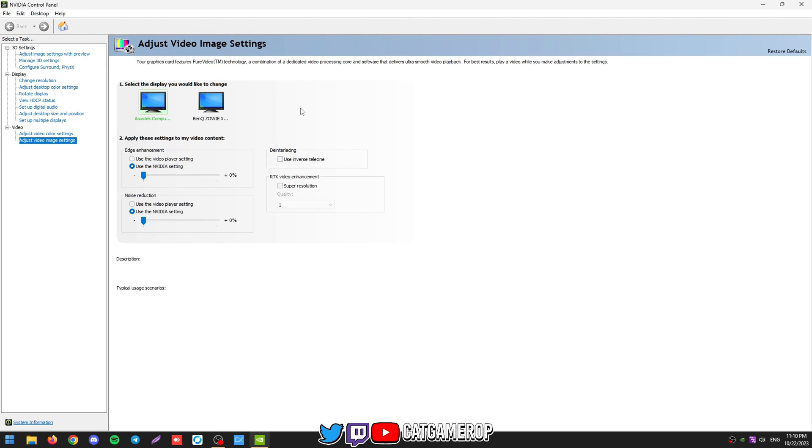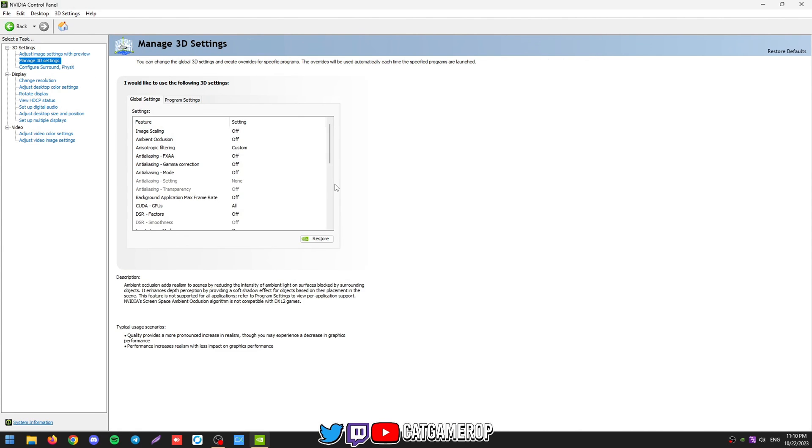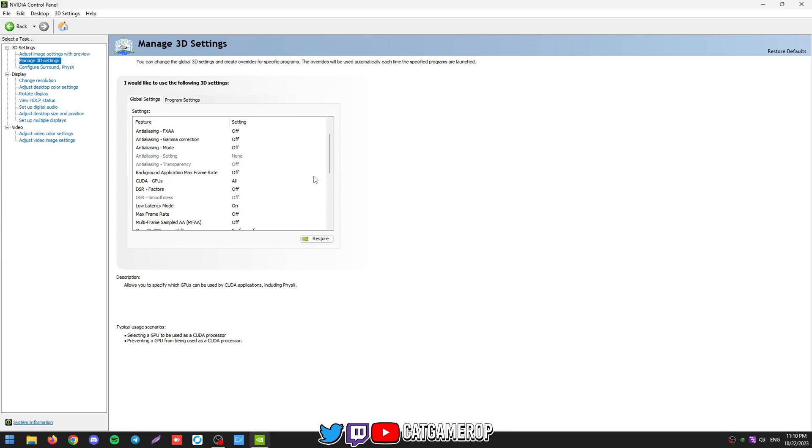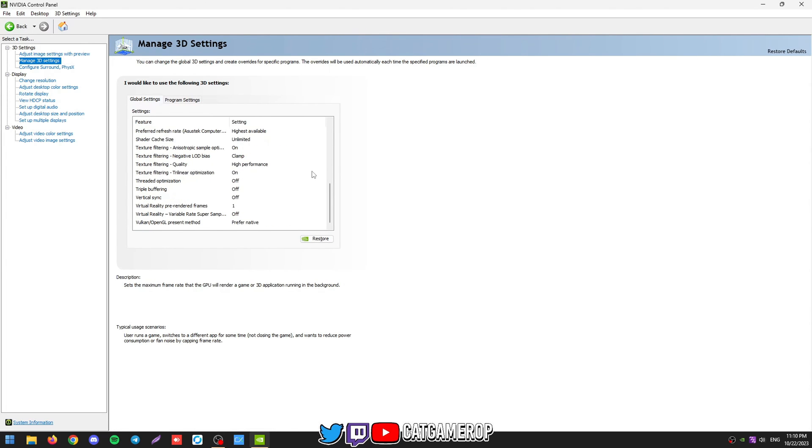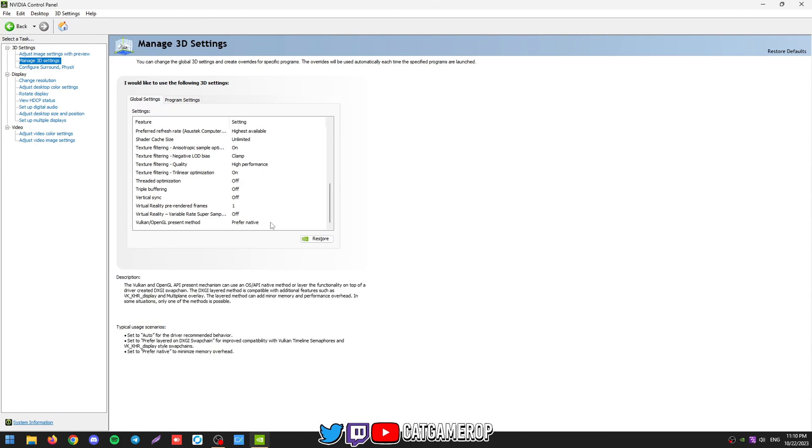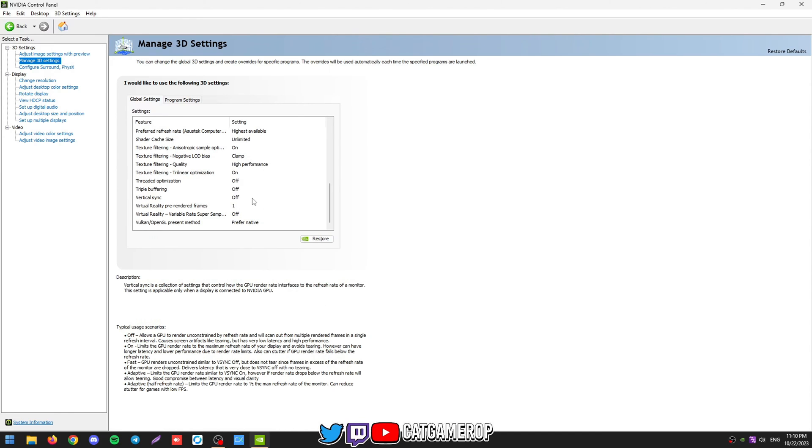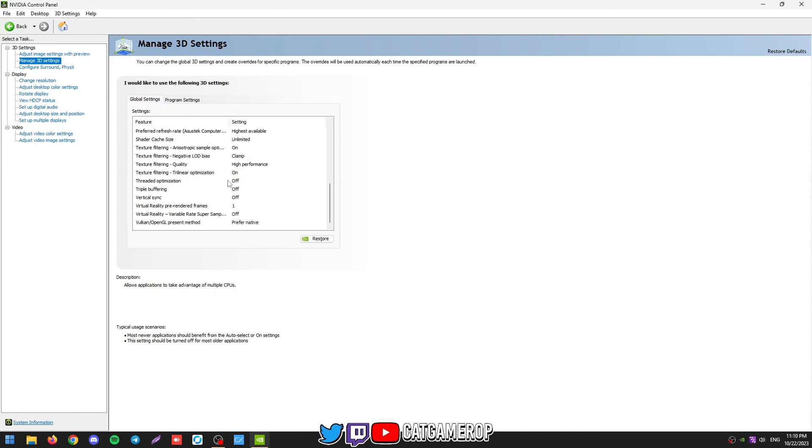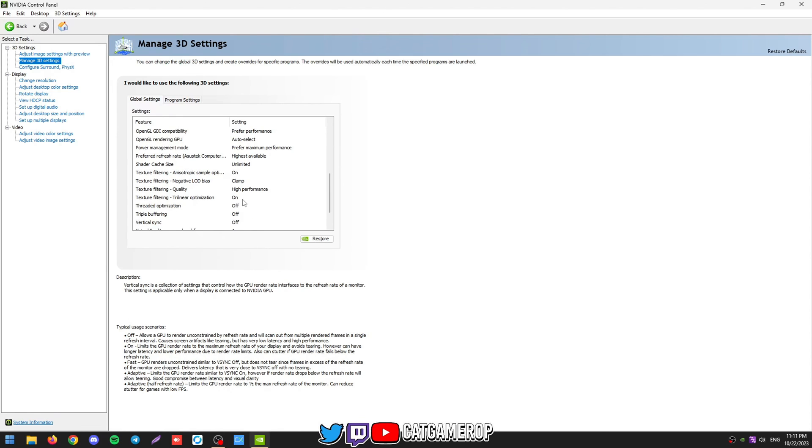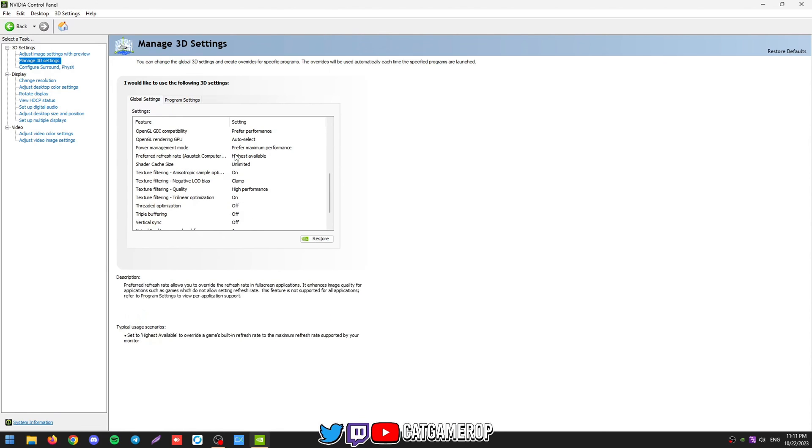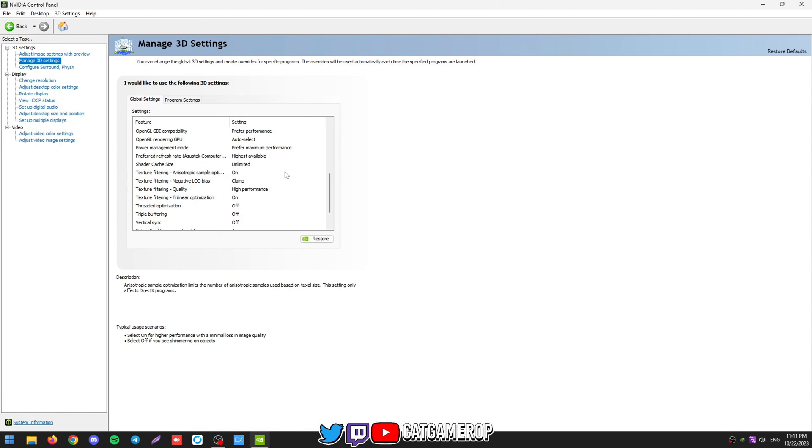Then we're going to head over to the NVIDIA Control Panel again and check if all of our settings are set. Seems like they are, but if you have a G-Sync compatible monitor, you need to adjust vertical sync to off. Then preferred refresh rate, you need to set it to highest available. And that should be it basically.